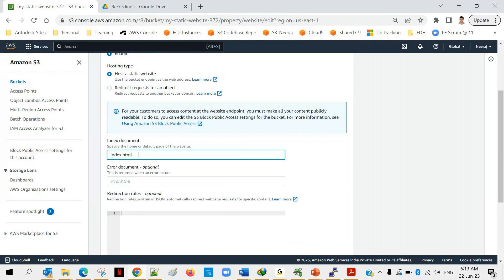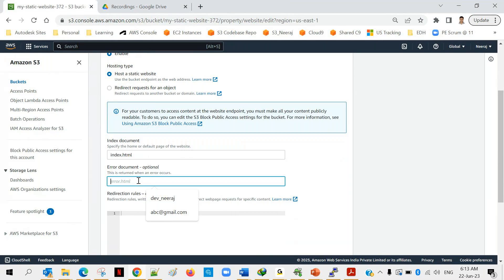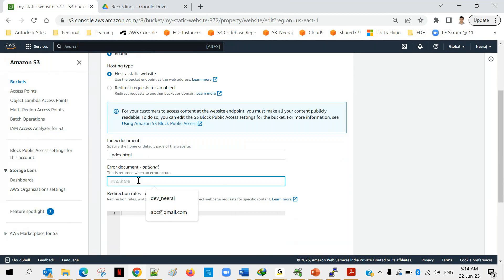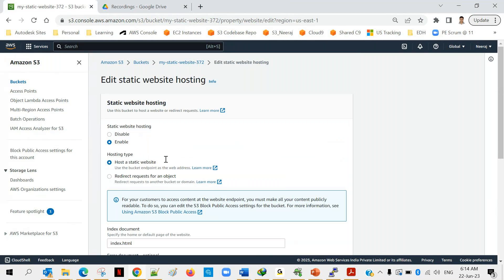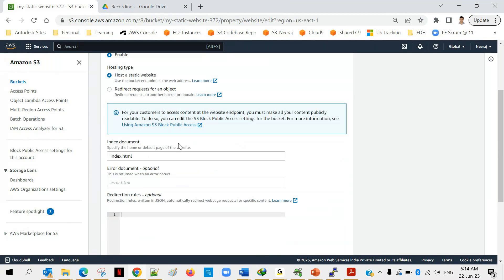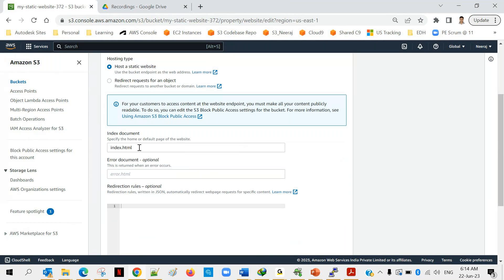You may be thinking like where exactly index.html is located and what type of content it has, I will show that as well but as of now let's do this setting index.html. There's an error document as well. Sometimes suppose someone is trying to access a wrong URL, in that case instead of your browser displaying page cannot be displayed, if you want to display a meaningful message like maintenance is going on or this website will be back at this time, you can provide an error page but that's optional. The main thing which we have done here is enabling the static website hosting and providing the name of your home page document that is index.html.